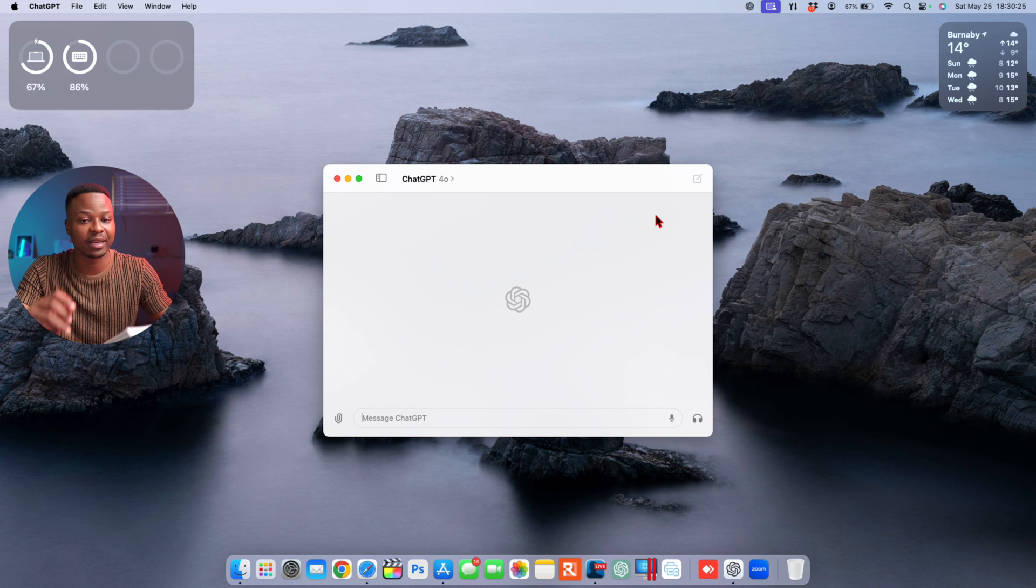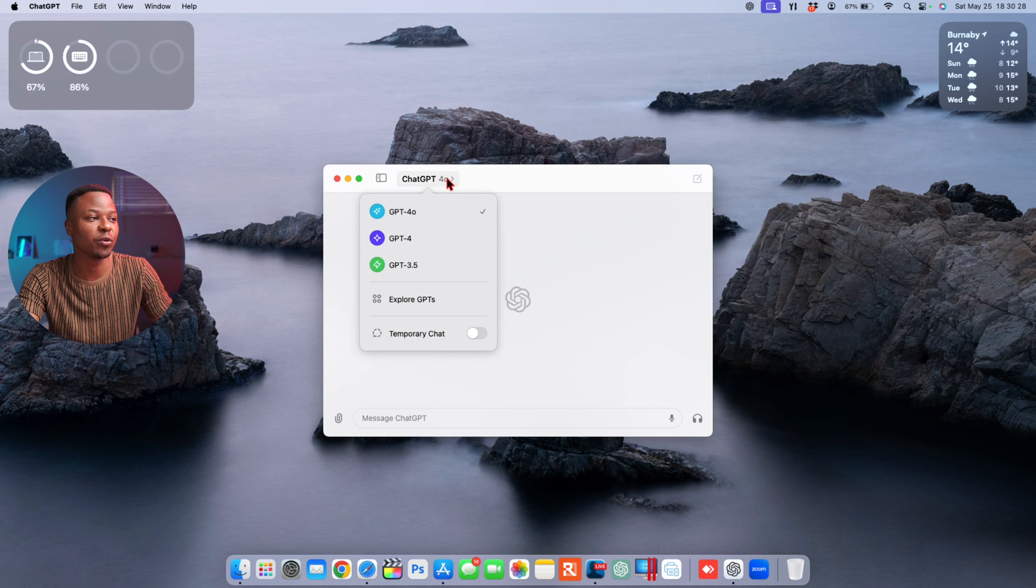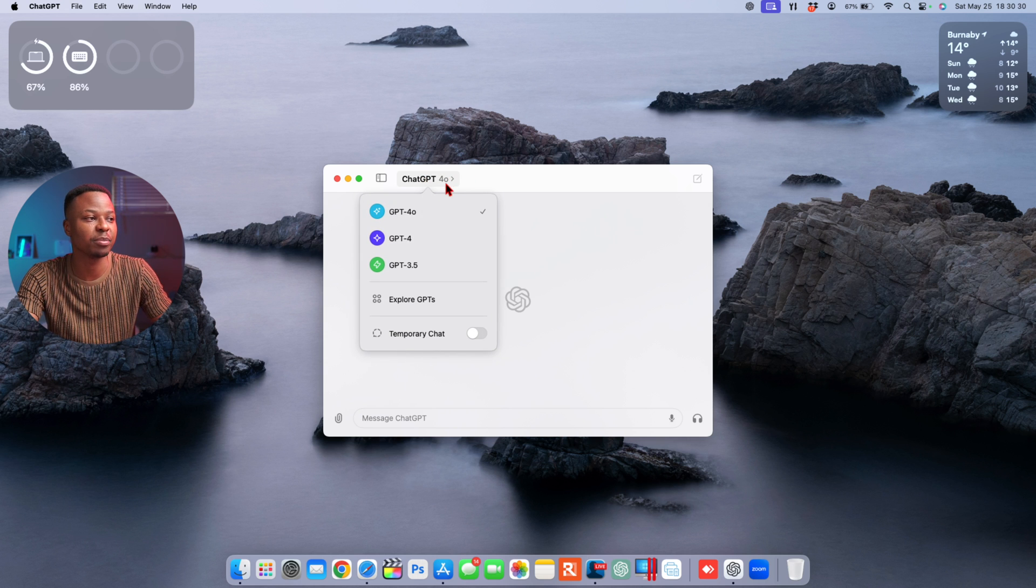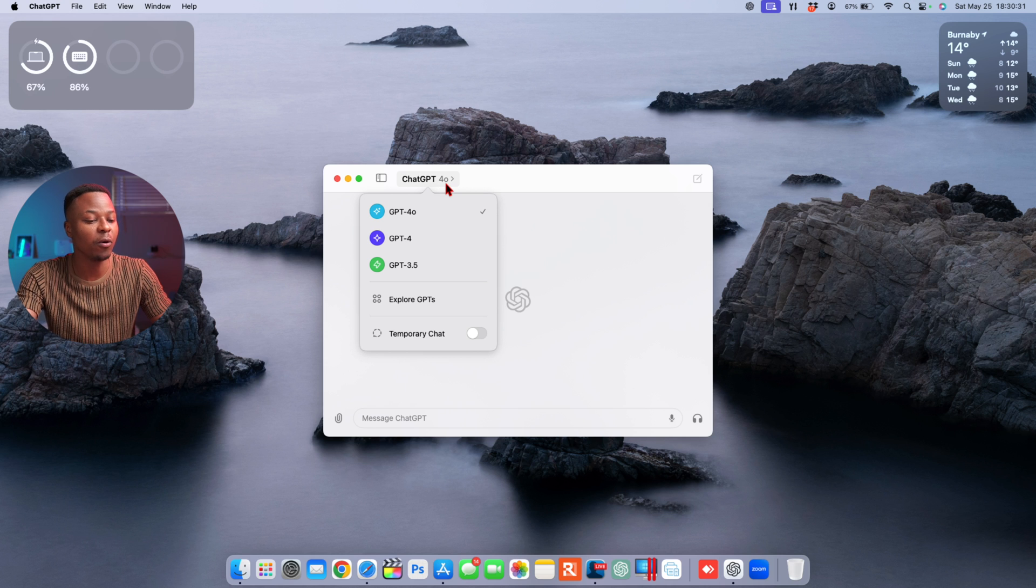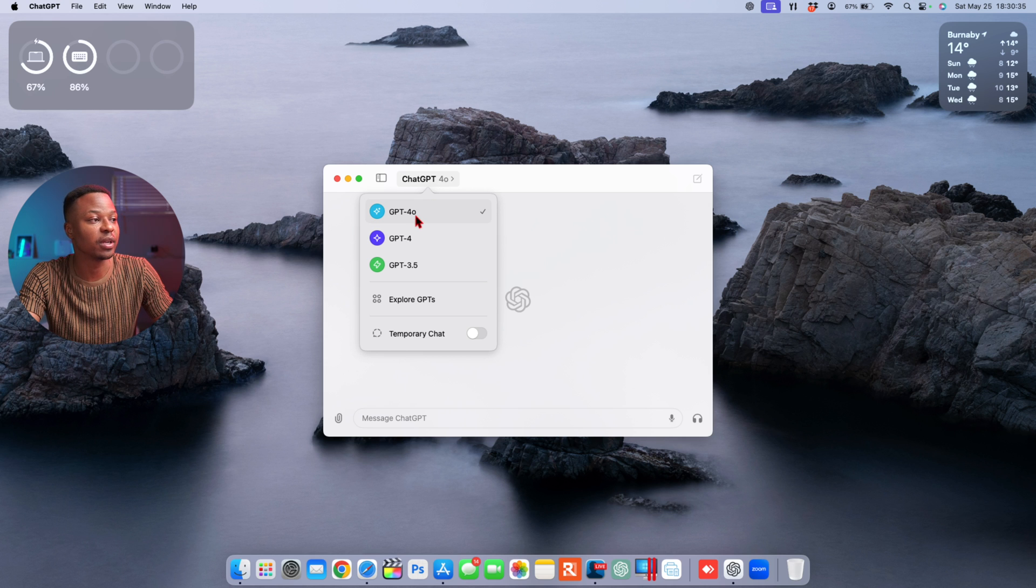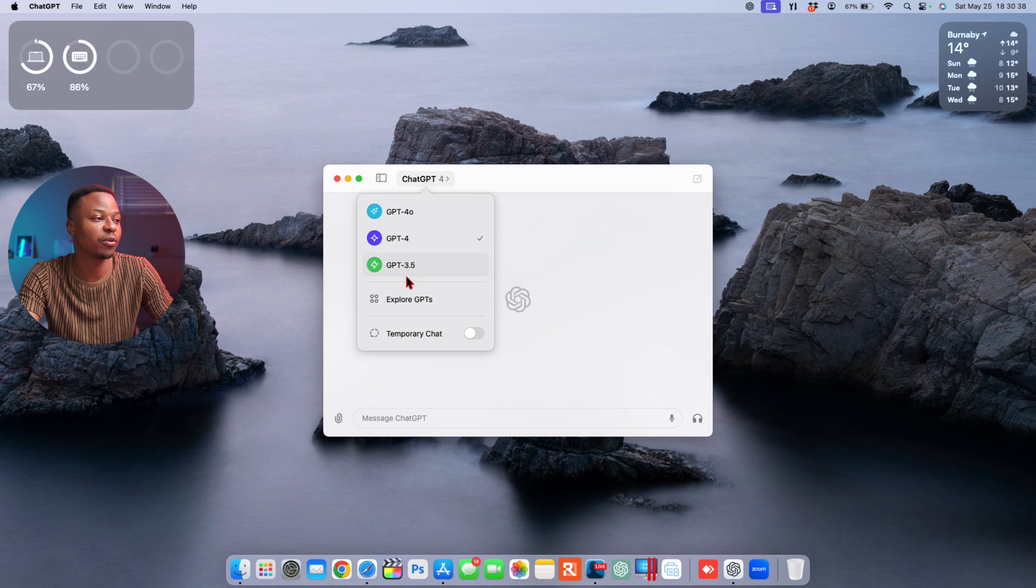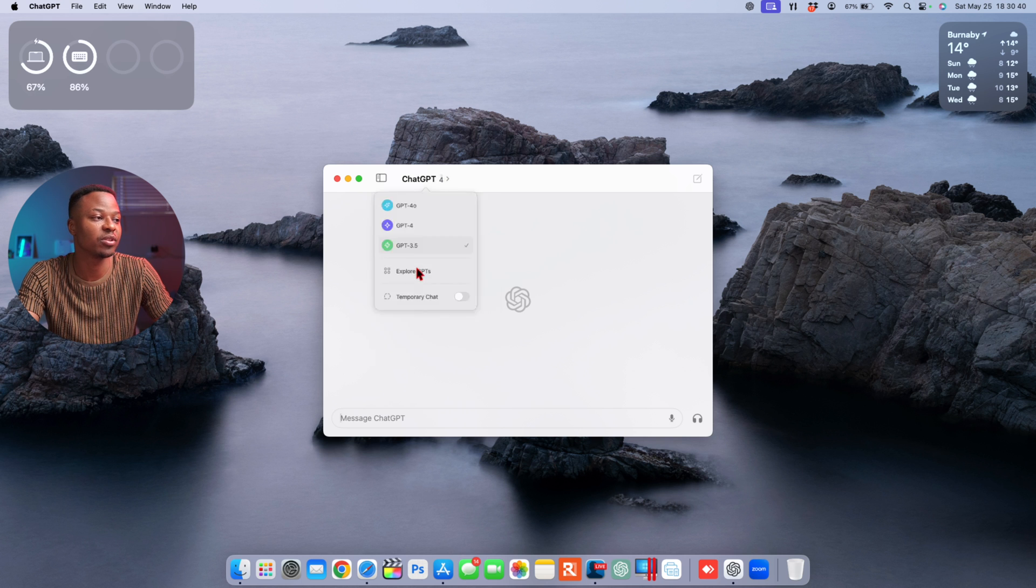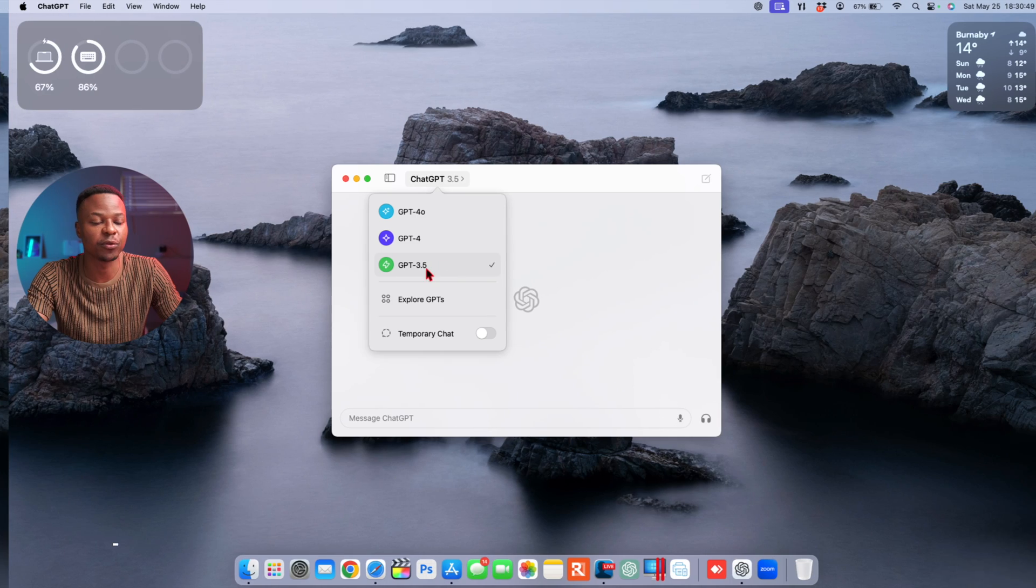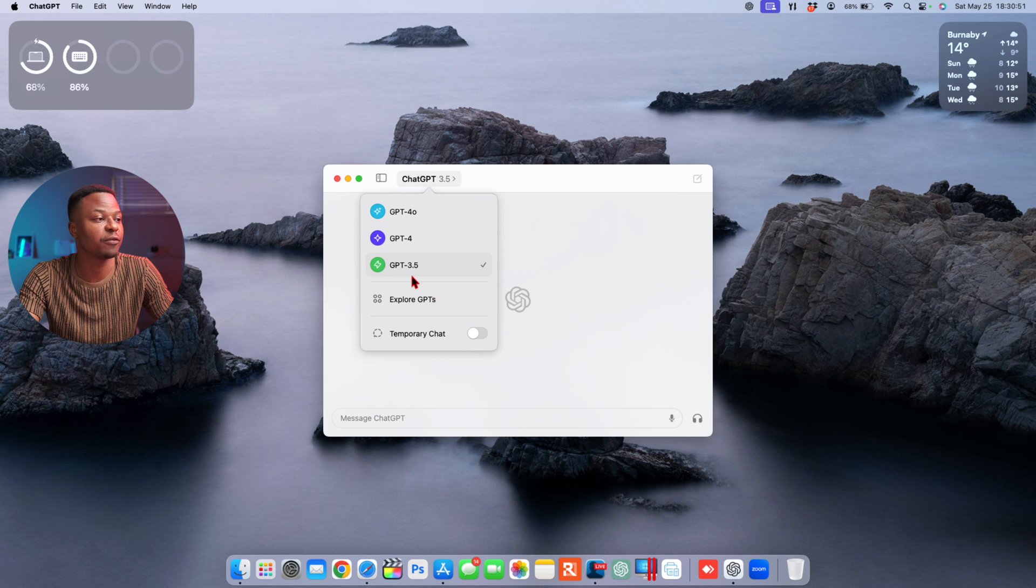One of the first things that I want to show you here is how you can select different GPTs. If you go here where it says ChatGPT-4 Omni, this is the latest Omni version. You can see here you can go to the ChatGPT-4 section, or if you want, you can choose ChatGPT-3.5.